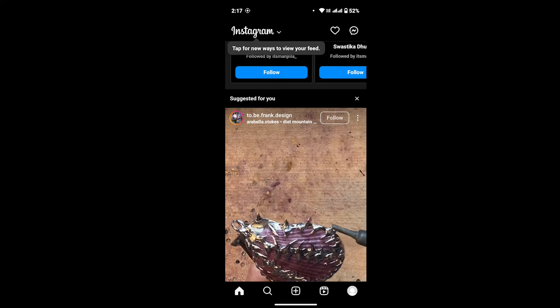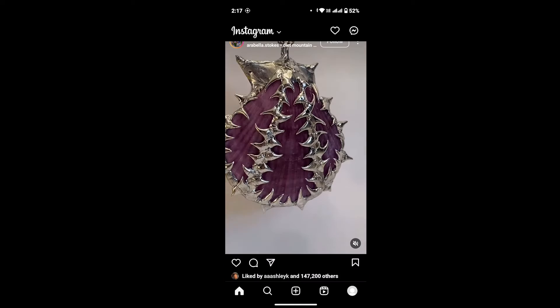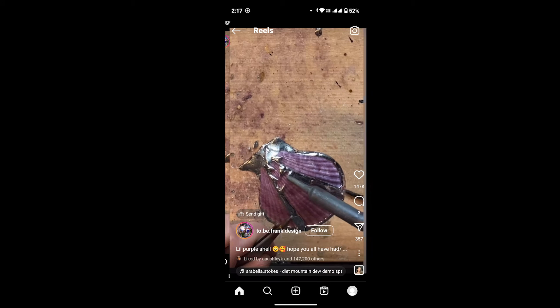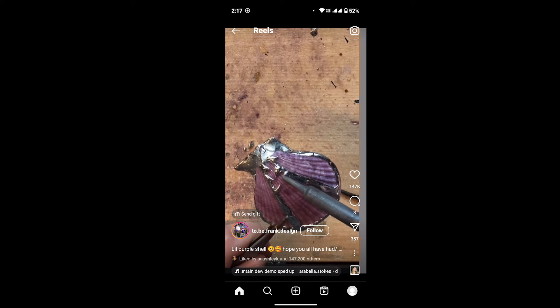After that, suppose you want to copy a link to these Reels here. If you tap on there, you will see this interface. Now, to copy the link to the Reel, you can see a three-dot icon at the bottom right corner of your screen.